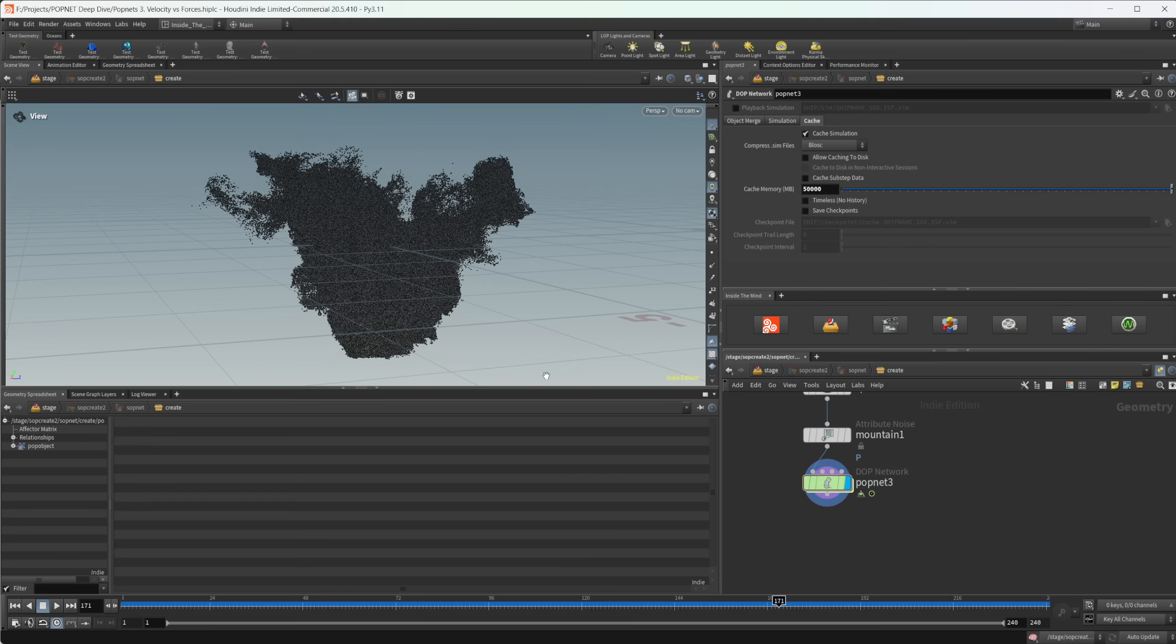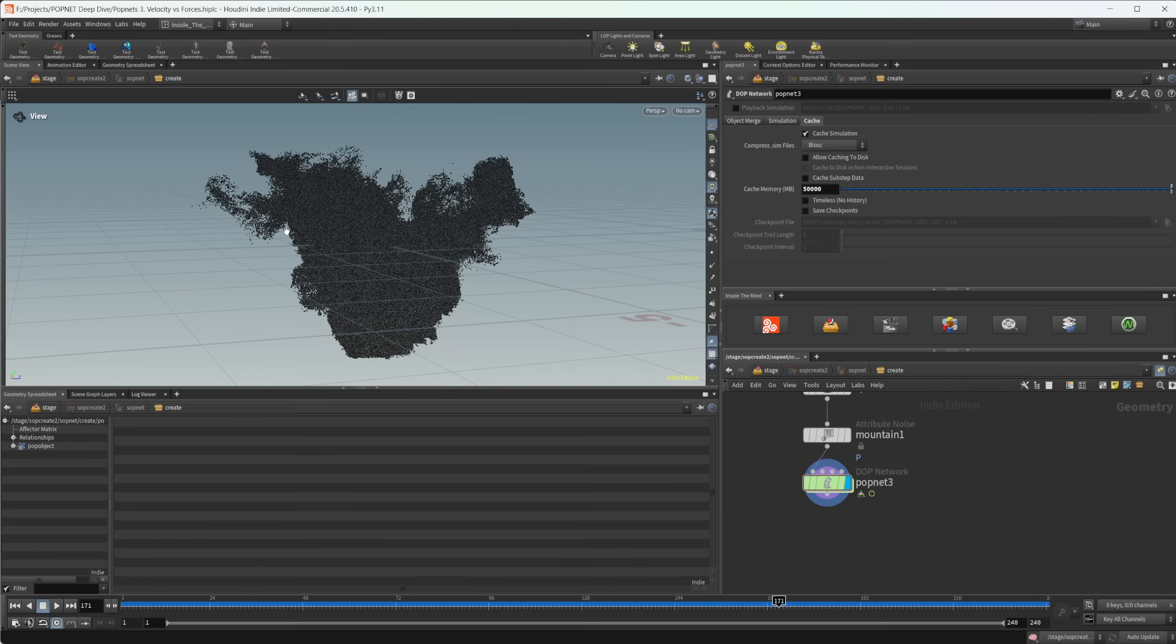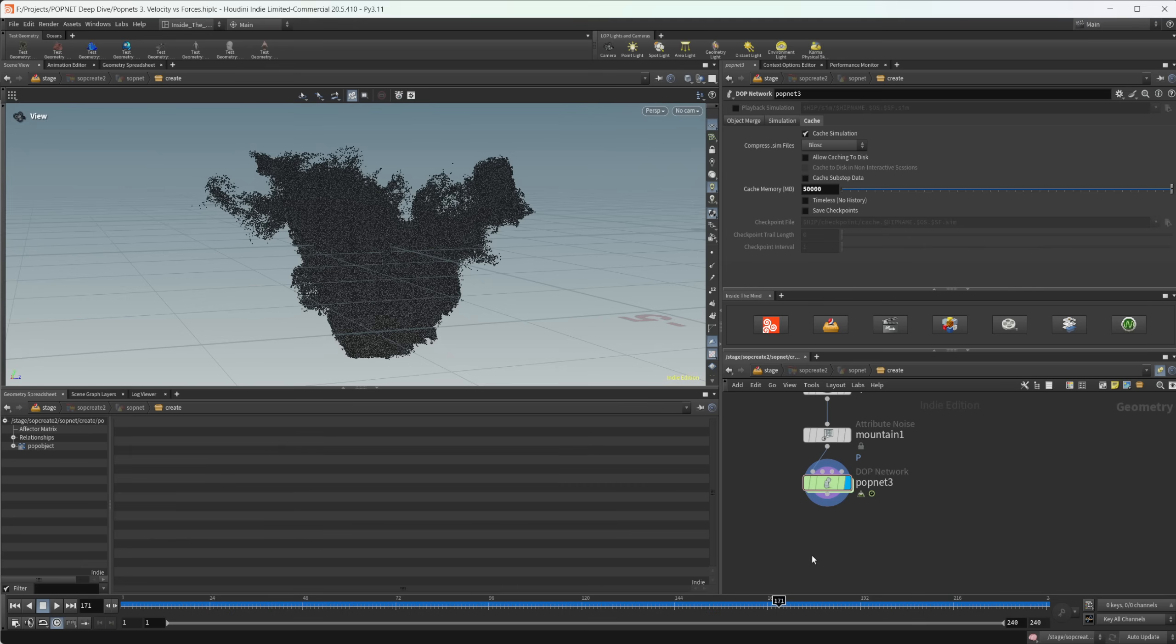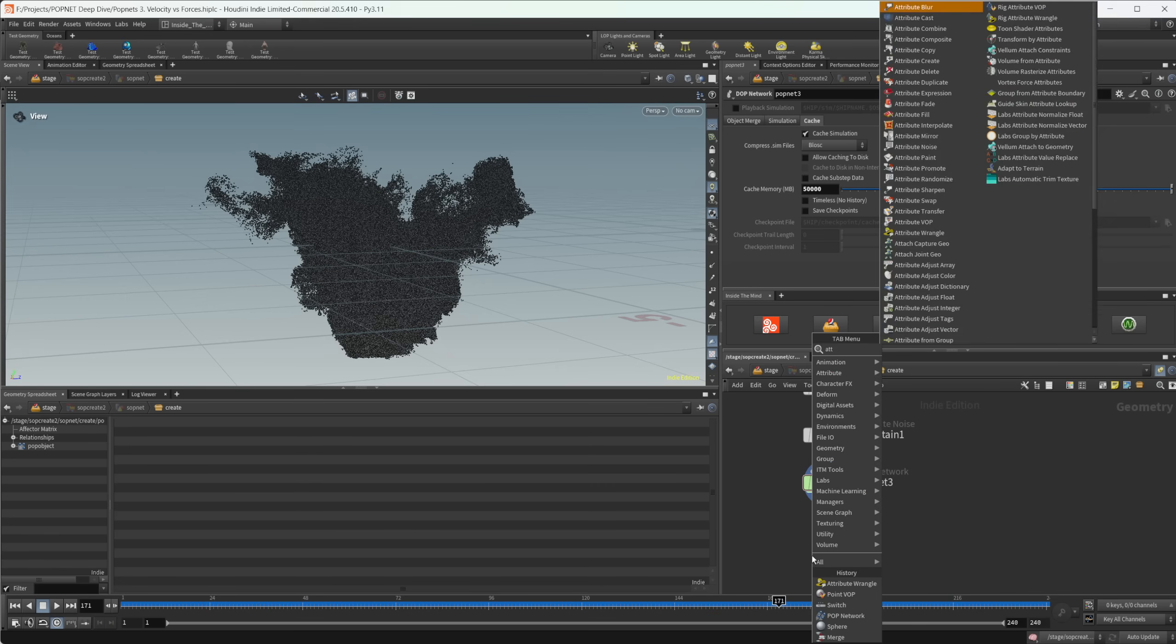So for starters, we have to do one thing that is going to tell the render how we want to actually render our particles or what the size of our particles we want them to be. And the way that we do that is using a P scale attribute or in Solaris that uses USD and for USD, Houdini automatically converts P scale to the width attribute. So we can just create the width attribute inside of our SOP create here.